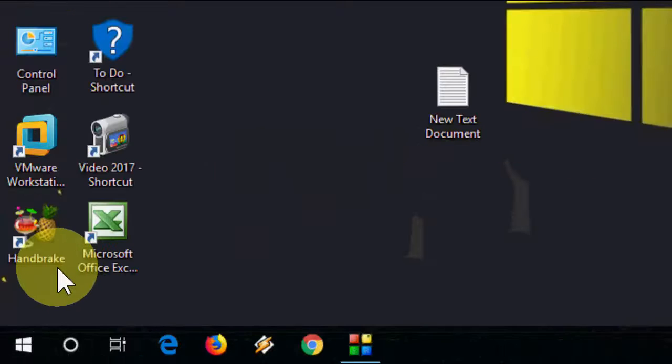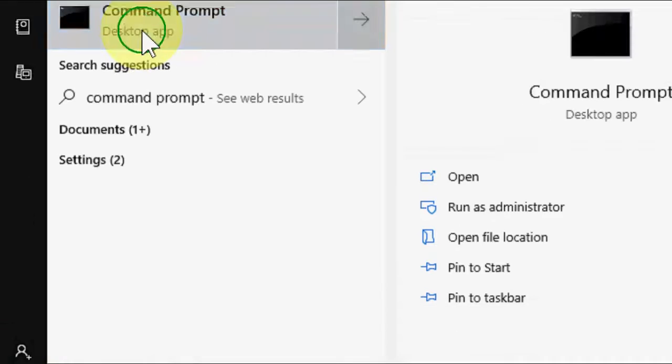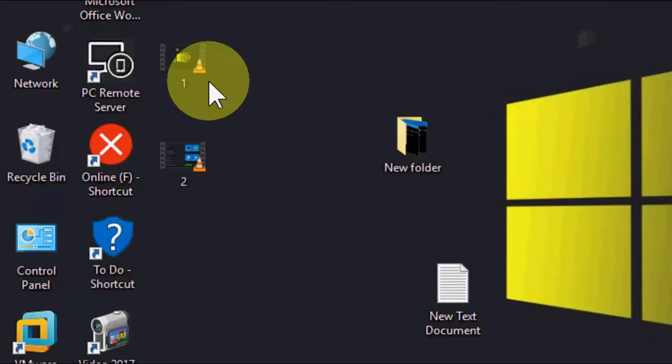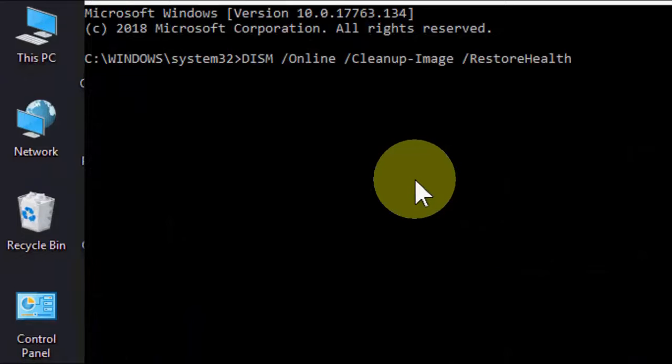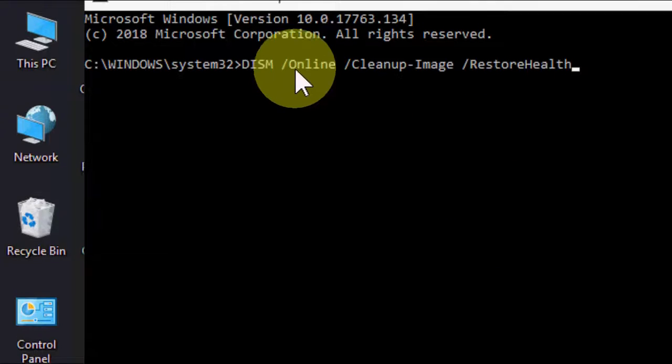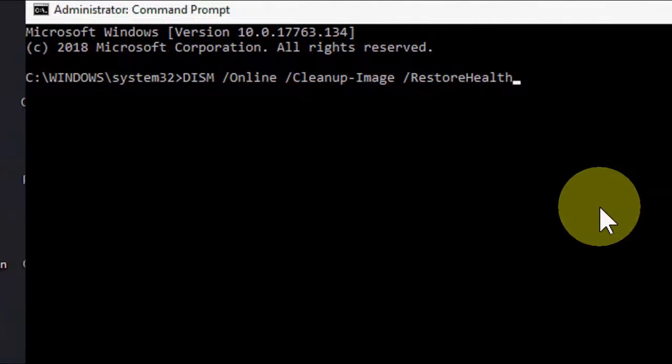Third option is command prompt, run as administrator. Here pass this code. I have given all these codes in my video description links. Just copy and paste this code and hit enter.